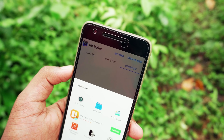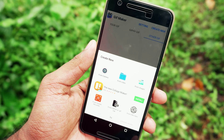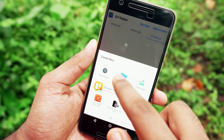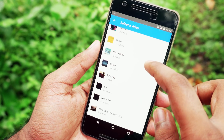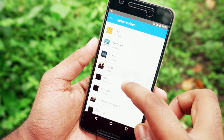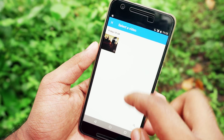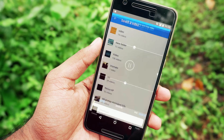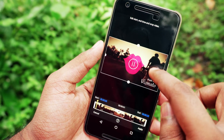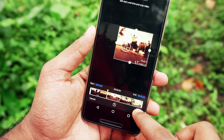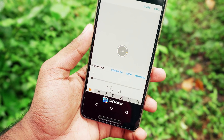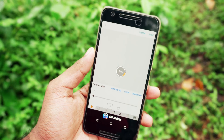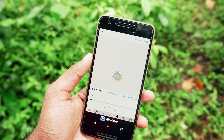Simply tap on 'Create New', select 'From Video', then select the video that you want to convert. You then have the option to crop and trim the video clip, which is a pretty useful feature. Select apply and then just tap on save. That's it — this app is fantastic.